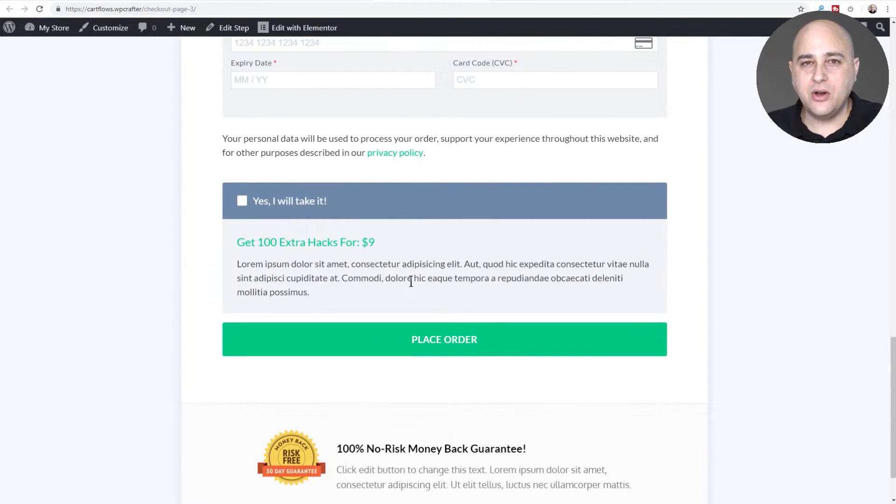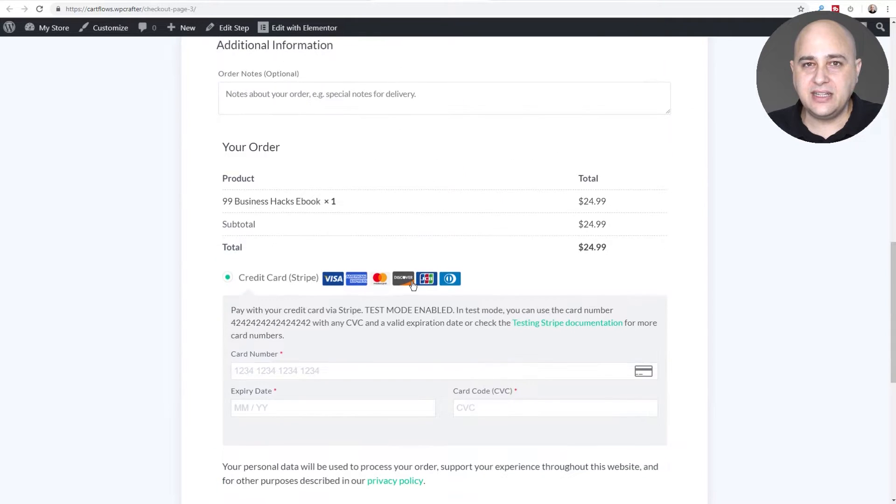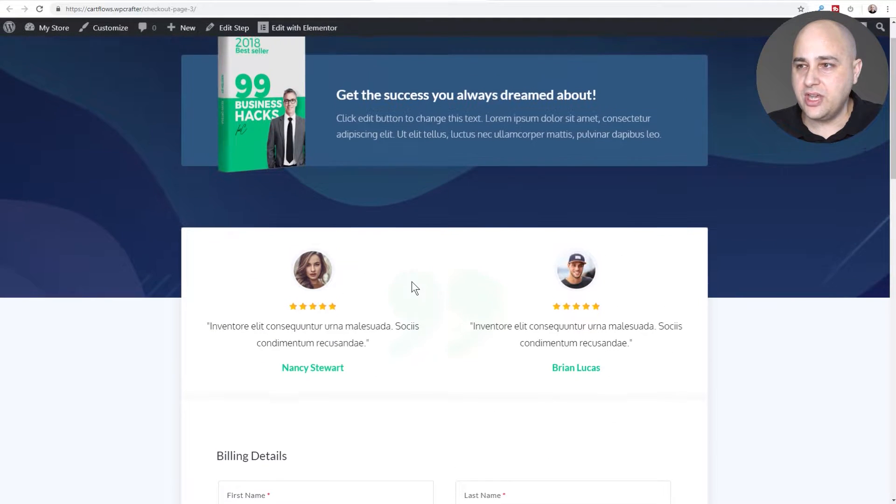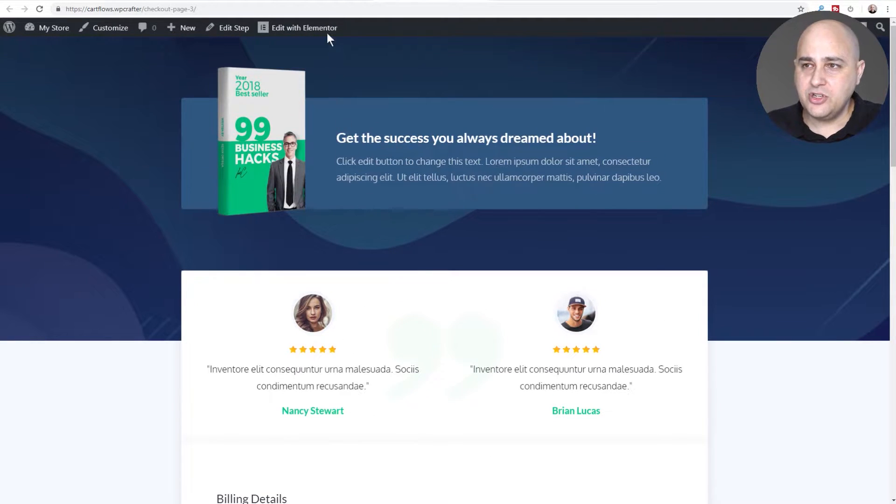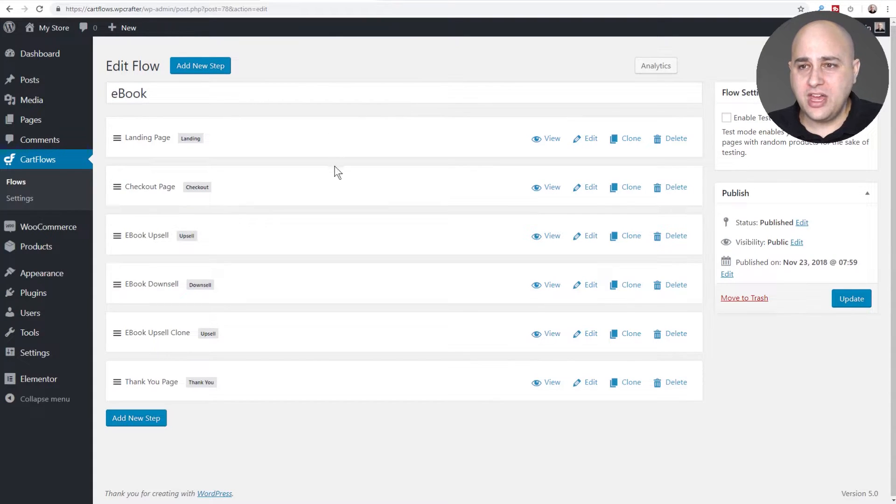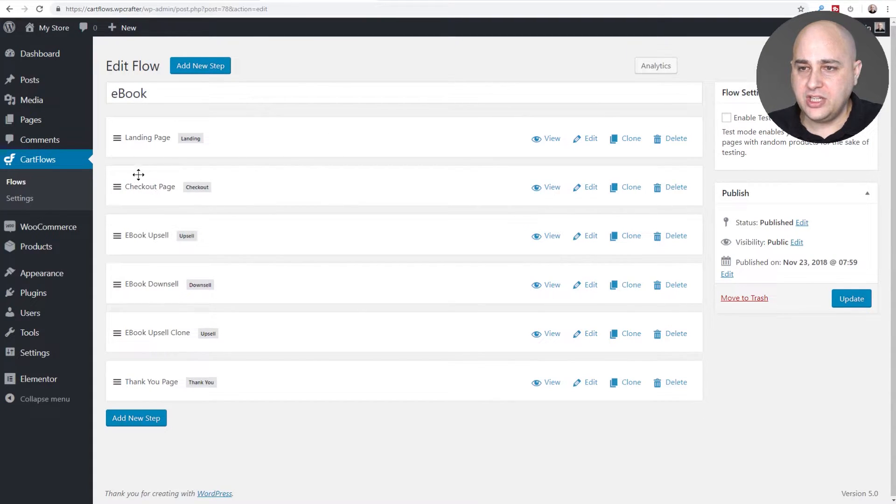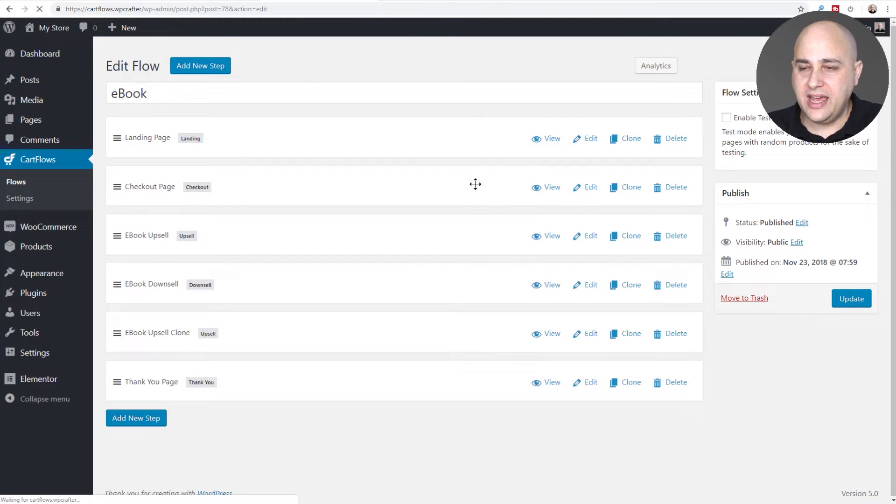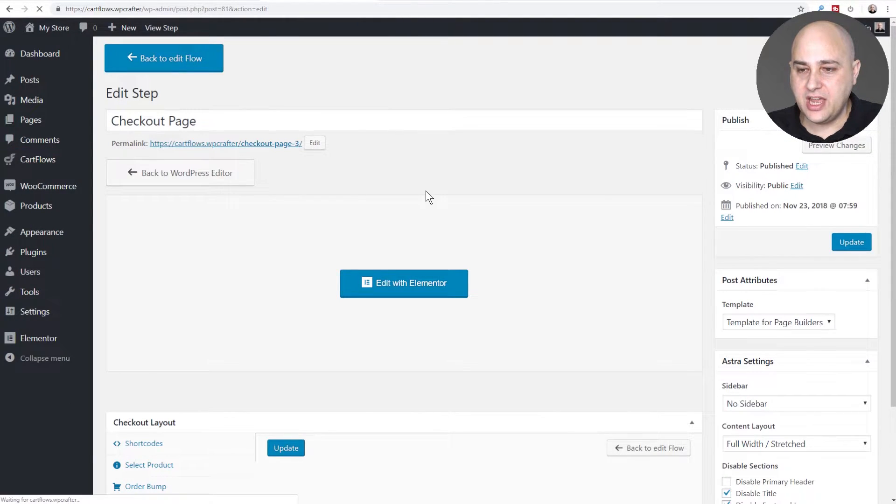Now you have the flexibility to place it in other locations. Let me show you how easy that is to do. Here I am in the flow that we've set up for this checkout page. I'll go ahead and click on edit to get into the settings for the checkout page.